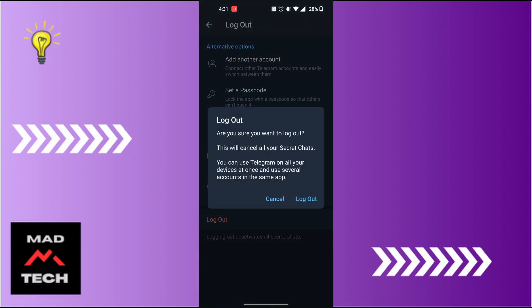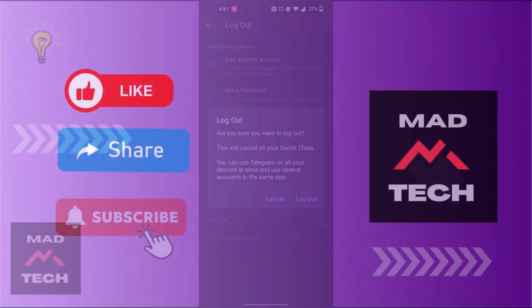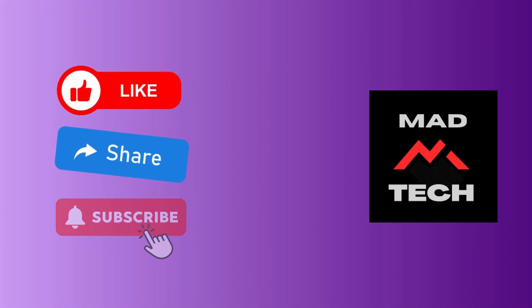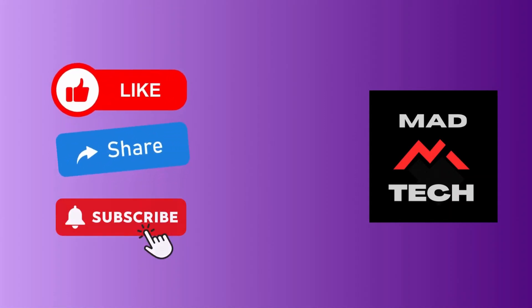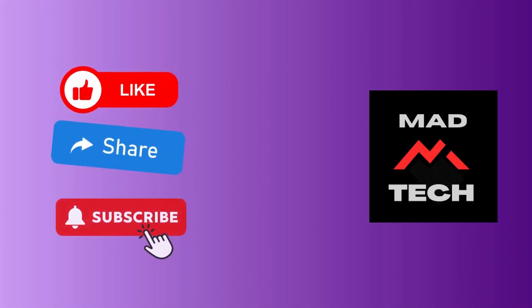And that being said, this is how to log out of your Telegram account on your phone. If you have any confusions or questions regarding the topic, feel free to comment in the comment section below. Don't forget to like, subscribe, and hit that bell icon for more videos. Thank you for watching!